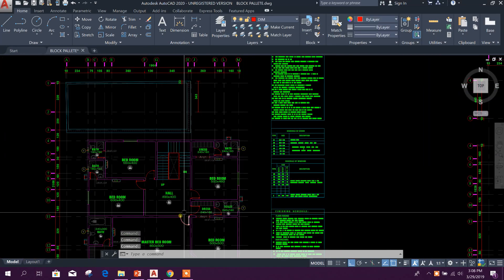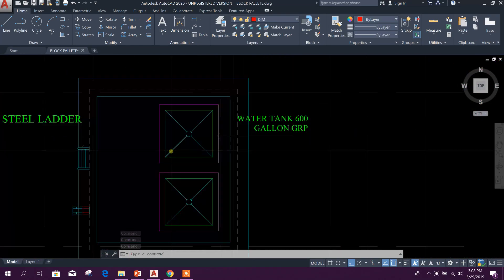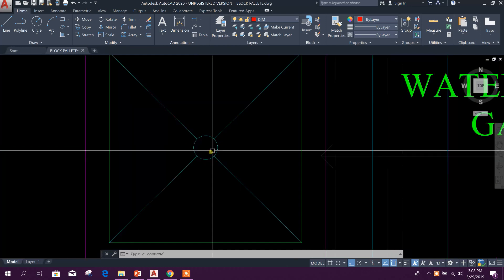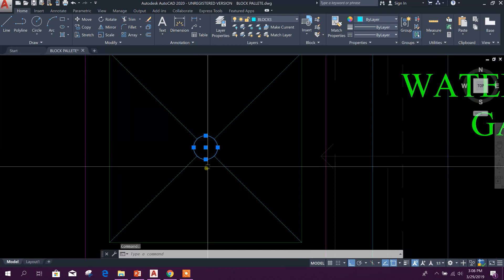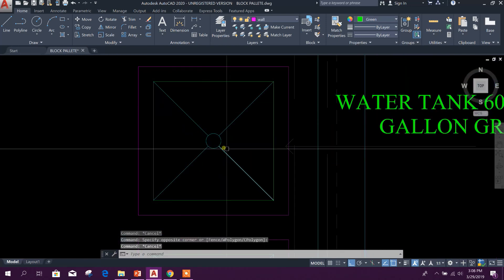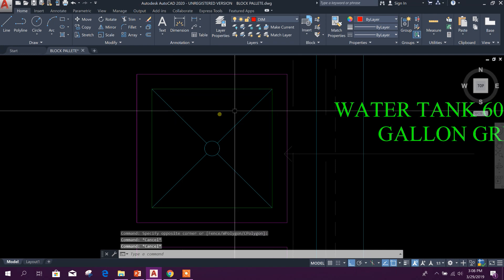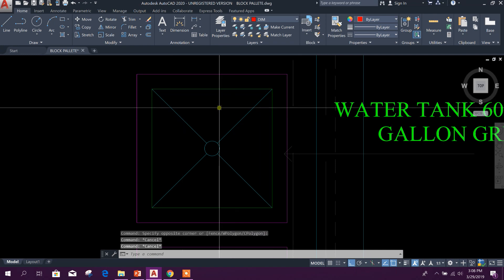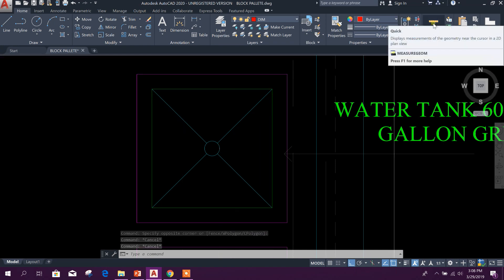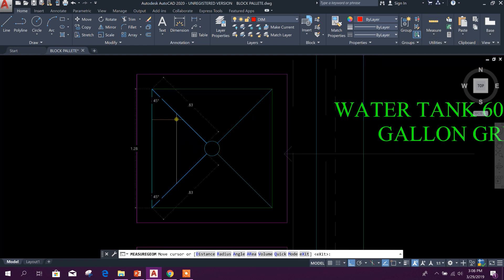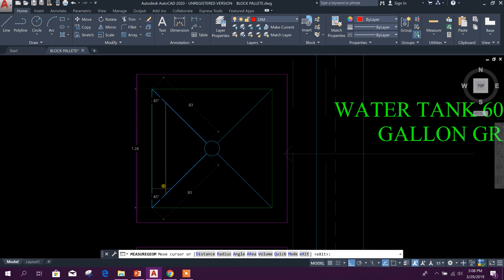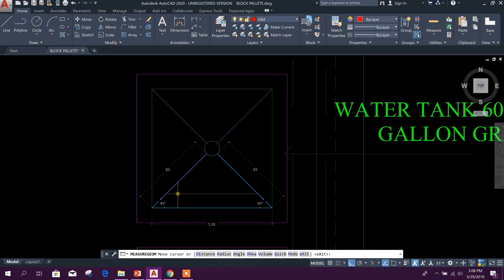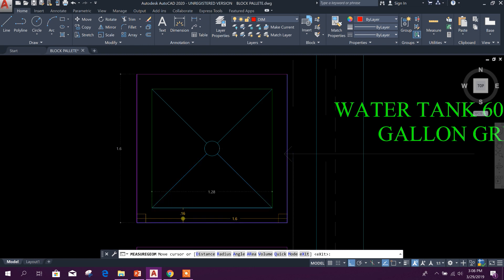First we will see Quick Measure. Here for example, we have a circle and we have a rectangle. We need to measure this one or we need to see the dimension. Here you click, then come here, you can see all the dimension with angle. This one: 1.28 meter down side, then the larger one: 1.6 meter.